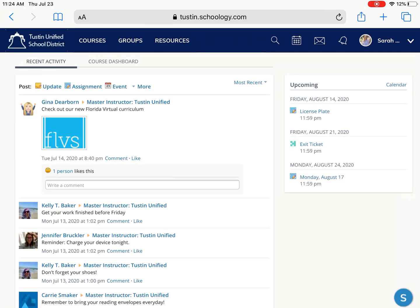So the first thing you're going to see is this recent activity that's going to be any announcements or classwork assignments that have been posted by your teachers.